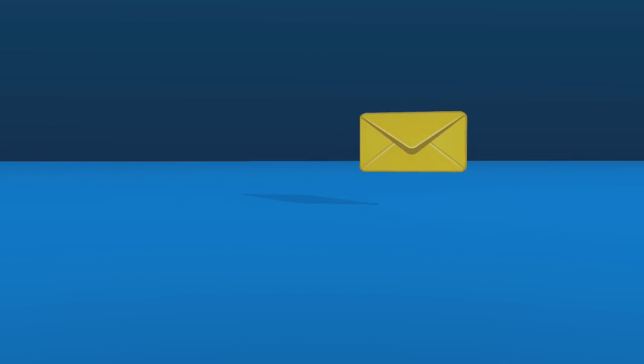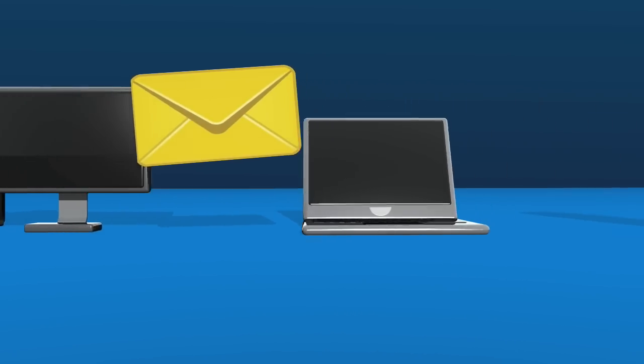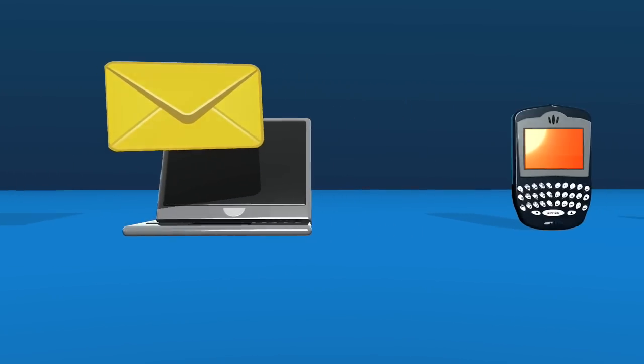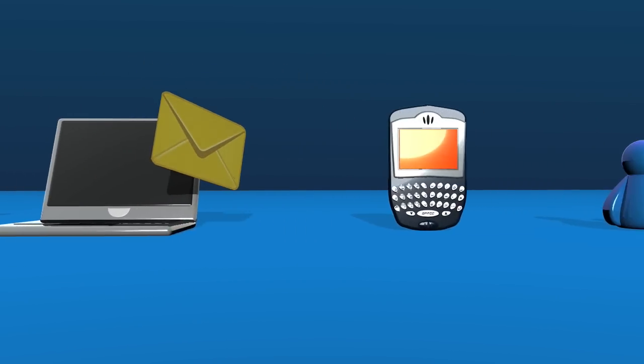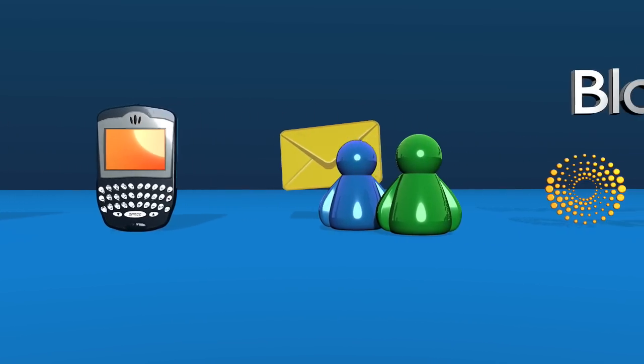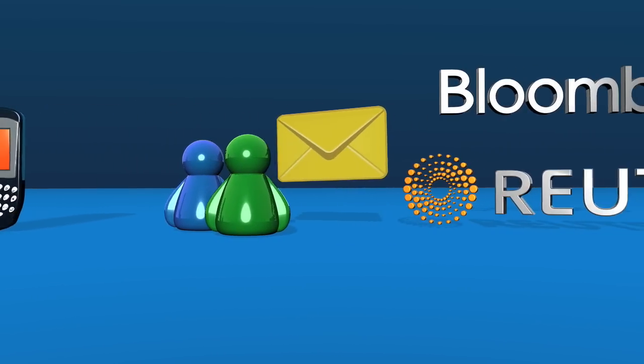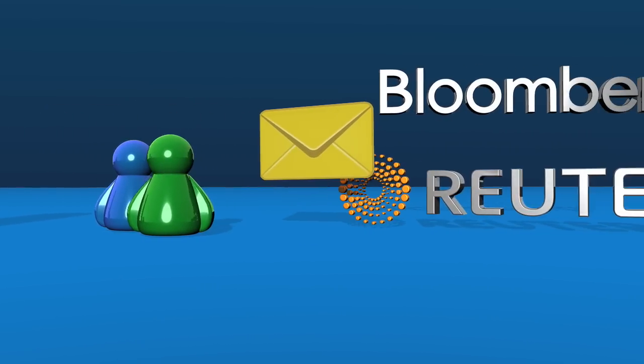AdvisorMail automatically captures, indexes, and archives all inbound, outbound, and internal emails, attachments, mobile device messages, as well as IM, Bloomberg, and Reuters communications.